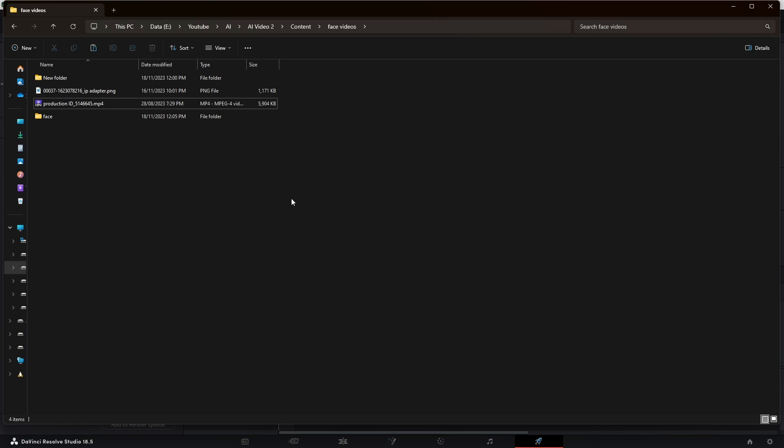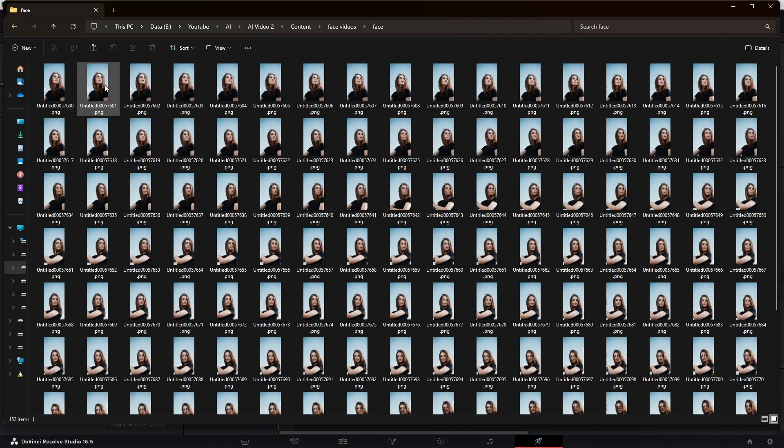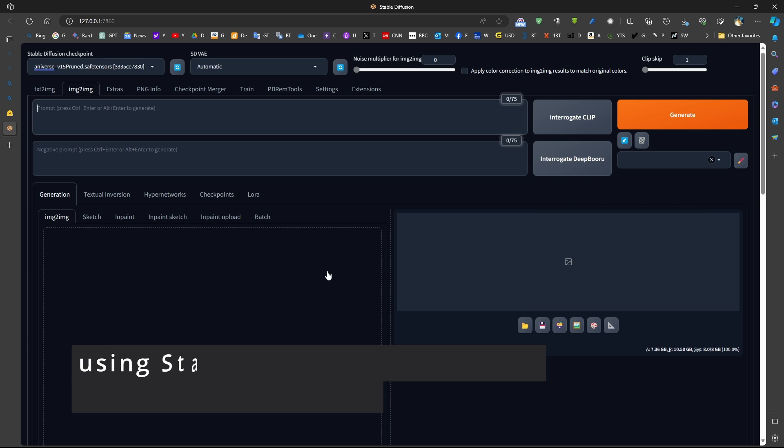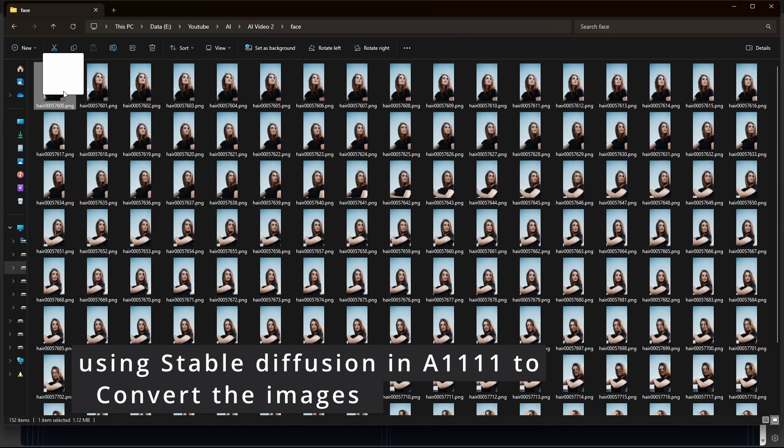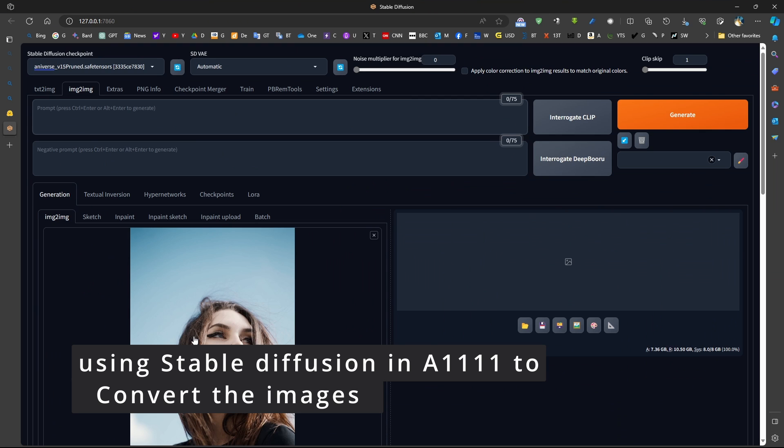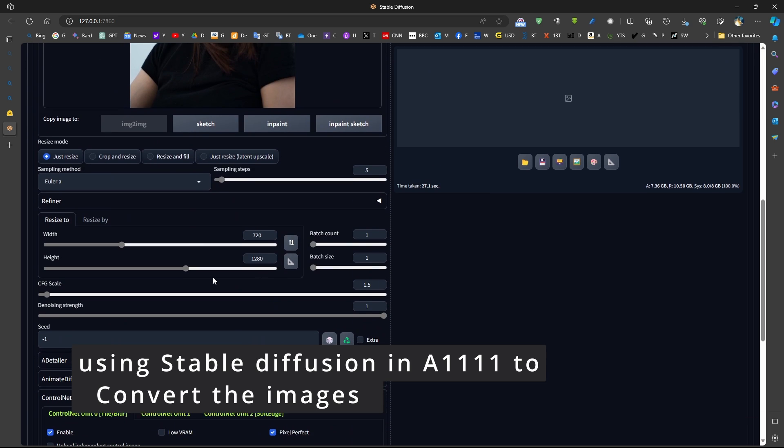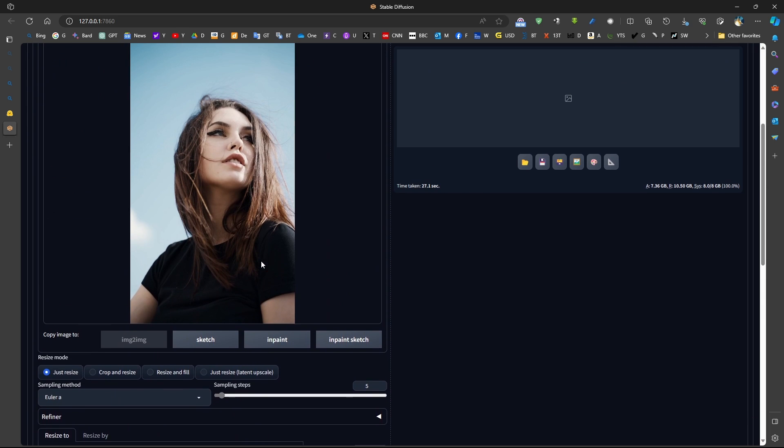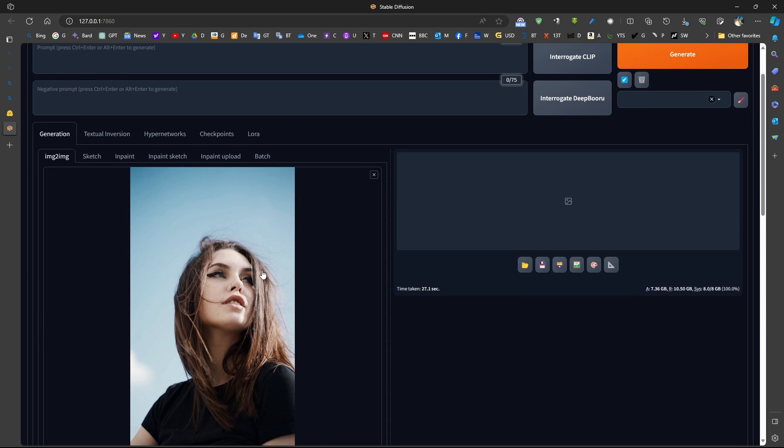Now, if we come here, we can see that in the folder, we have all the images. So we bring a frame into image to image, in the image to image section.